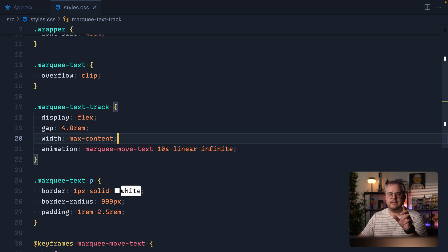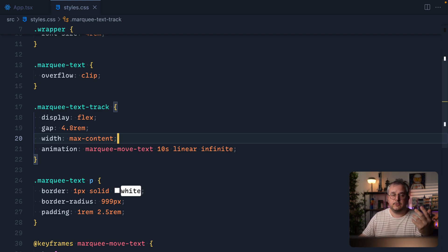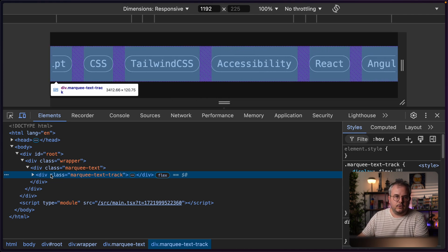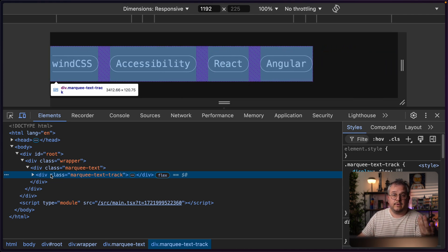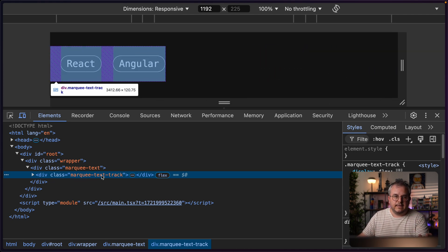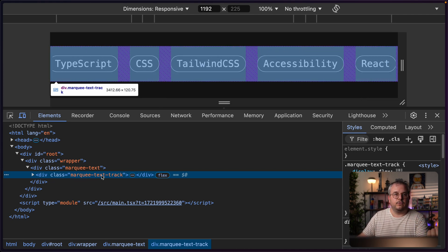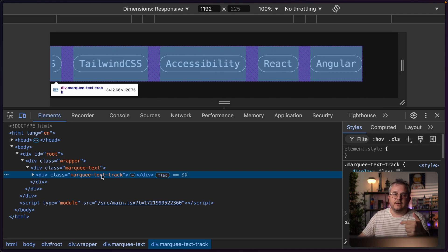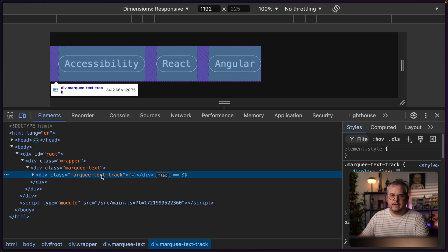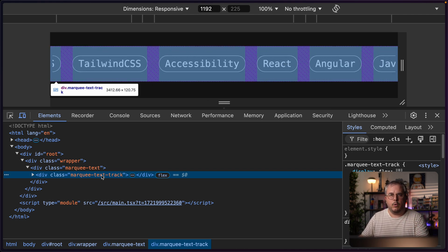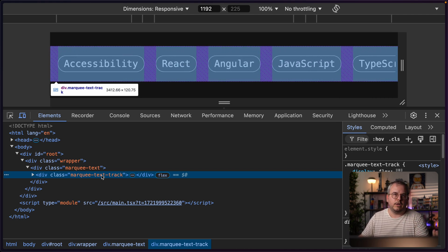We can fix that by going back and setting `width: max-content` on our text track. Now we're setting the width of the track to be the width of the content. If we inspect it you'll see the track now extends the full width — and you'll also notice it's already moving faster. We can also see everything twice, which of course still isn't what we want since we want it to loop infinitely.